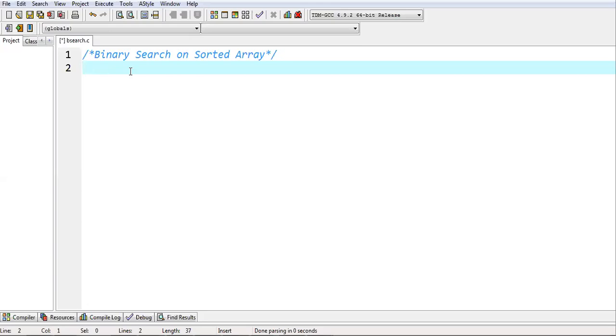Some students requested me to show how we can implement the complete code of binary search, including the information and all. If you want to watch its classroom lecture explanation, you can find that video link in the playlist. That link is available in the description of this video.